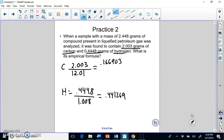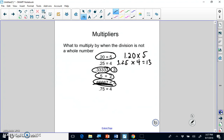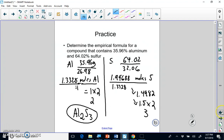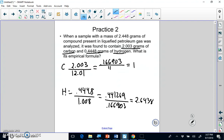We divide each by the smallest amount, which is carbon at 0.166903. Dividing carbon by itself gives 1, and hydrogen gives about 2.648. Looking at our multipliers, that's closest to 0.667 (two-thirds), so we multiply both by 3: carbon 1 × 3 = 3, and hydrogen 2.648 × 3 is very close to 8. So our final formula is C3H8.